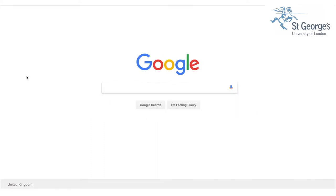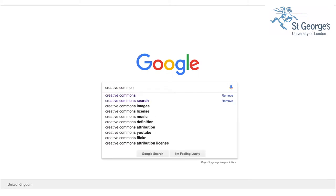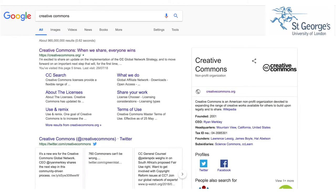This short video will demonstrate how to search for images that are free to use with permission on Creative Commons. Firstly, open up a web browser and search for Creative Commons. Click on the link to the website.